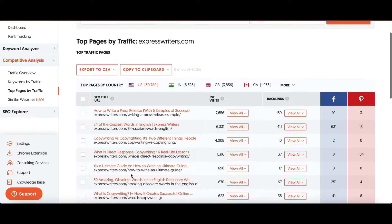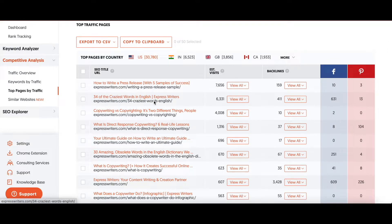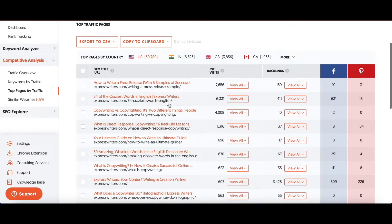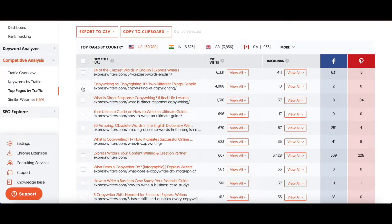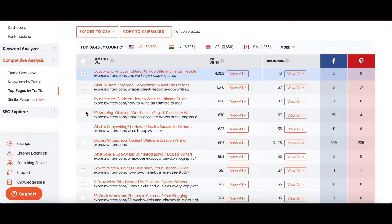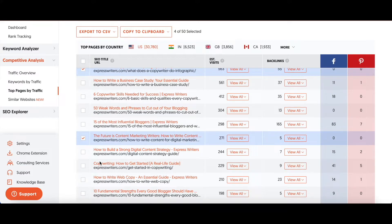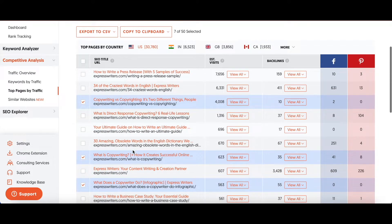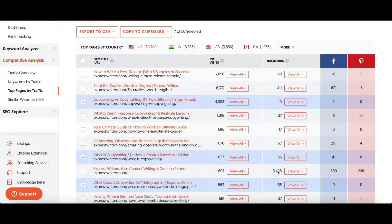I'm going to look through this list and identify topics or titles that relate to things I would want to write about. Now, as you go down this list, you'll notice that articles with more backlinks tend to have more visits. This one has the most backlinks but doesn't have the most visits — that may be due to the keywords associated with that article. You have to pay attention to the backlinks going to your articles. It's not just about keywords and building your topic cluster — you have to focus on backlink building as well.